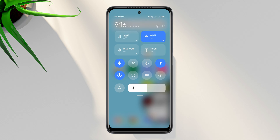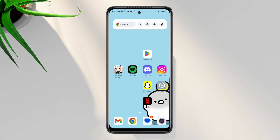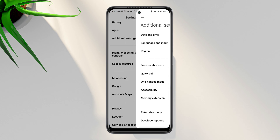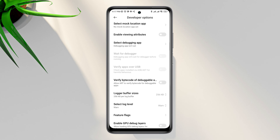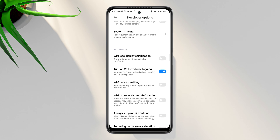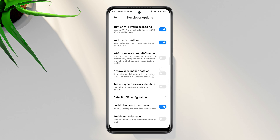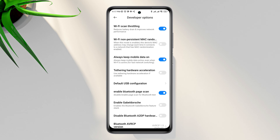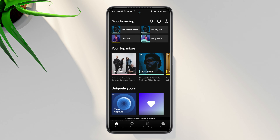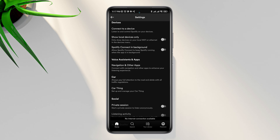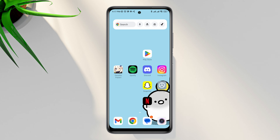You can also switch your mobile network from Wi-Fi to mobile data, or mobile data to Wi-Fi. Then open Settings, scroll down, tap Additional Settings, tap Developer Options, scroll down and find 'Wi-Fi scan throttling', and also enable 'Always keep mobile data on'. After that, open Spotify, tap Settings, scroll down to the device section, and enable Spotify to connect in the background.